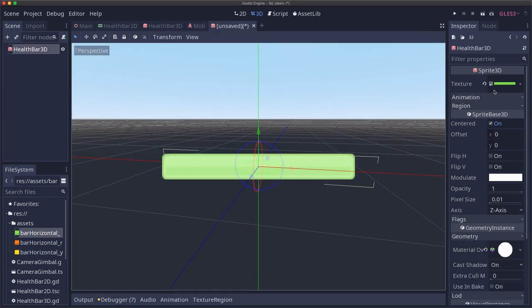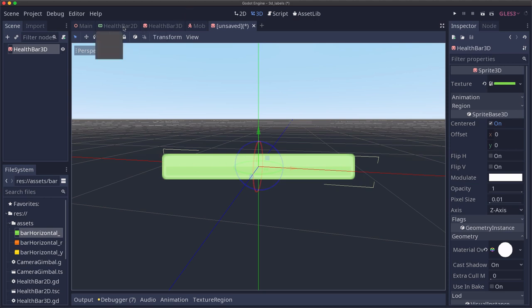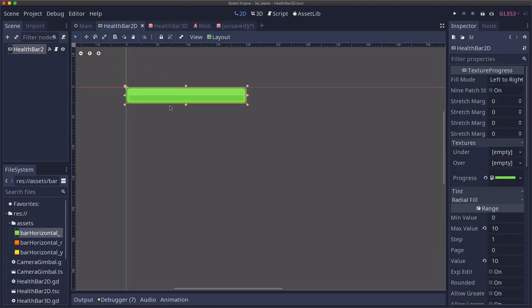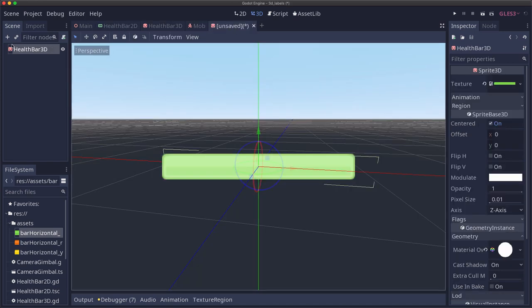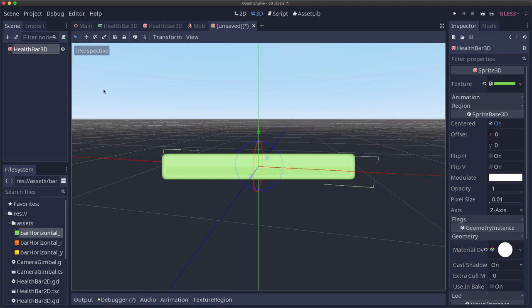Now we don't actually want our health bar to display the static green bar. We want it to display our 2D health bar which can reduce in size and change in color. So we're going to render that 2D scene in our health bar's texture.